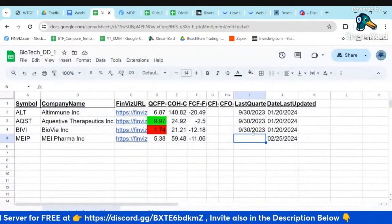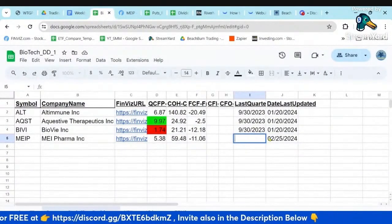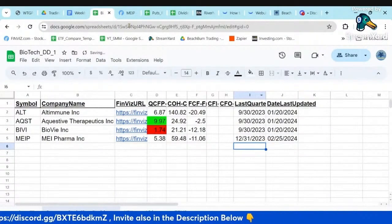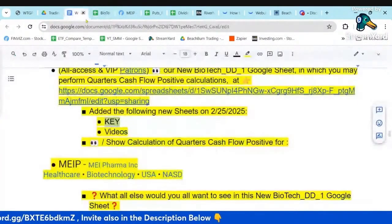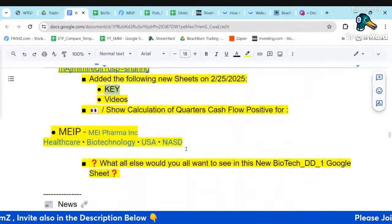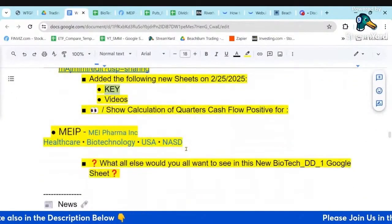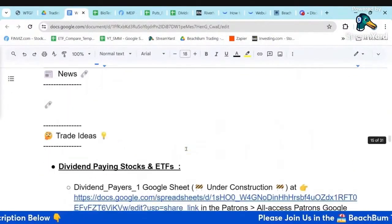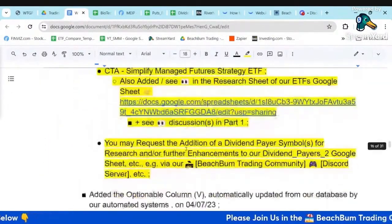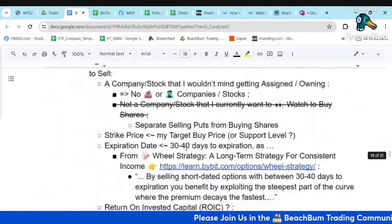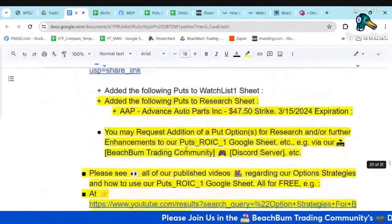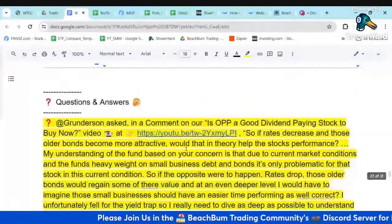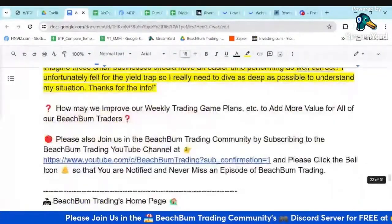Please let me know what you think of all of this, and if there are other enhancements you'd like to see made to this biotech due diligence Google Sheet, or any other tools and resources that would help you make money trading and succeed in your trading career.